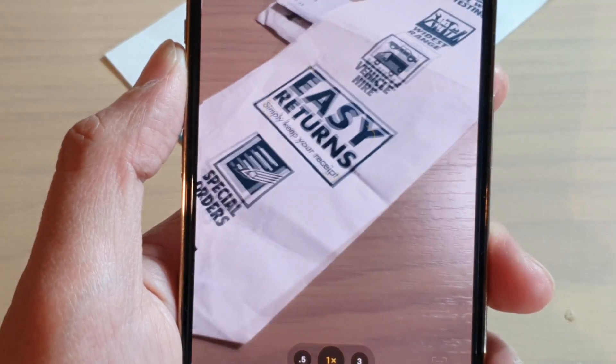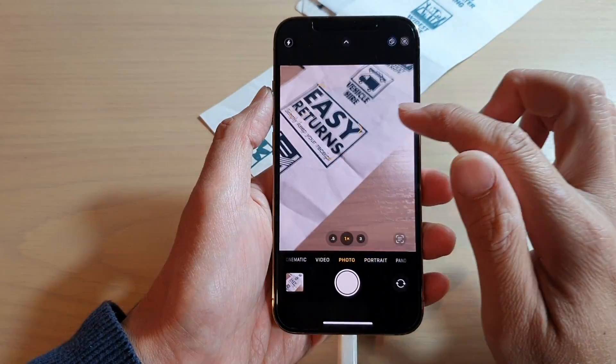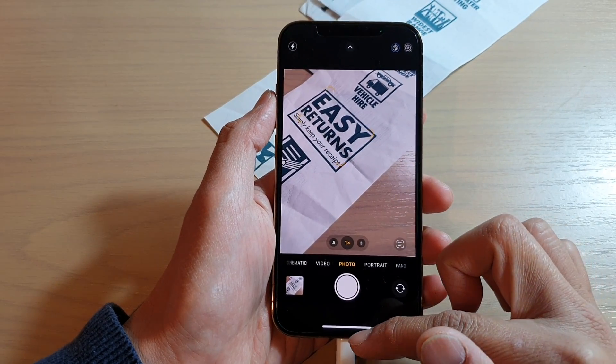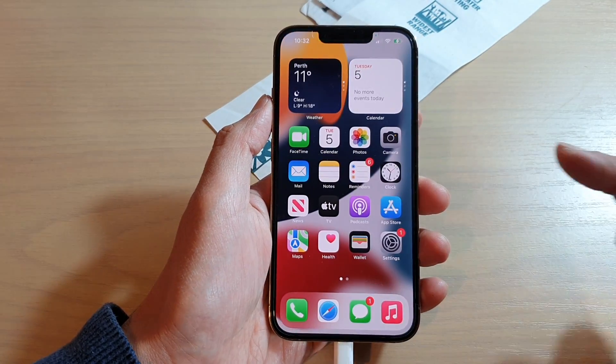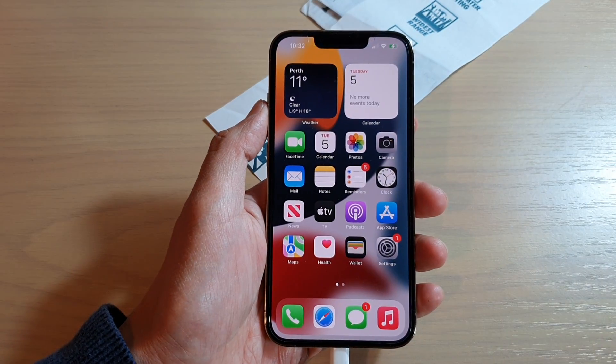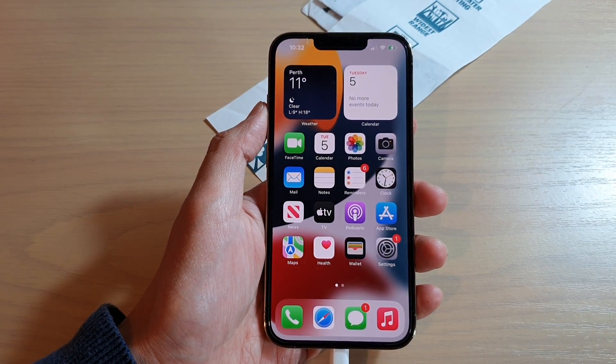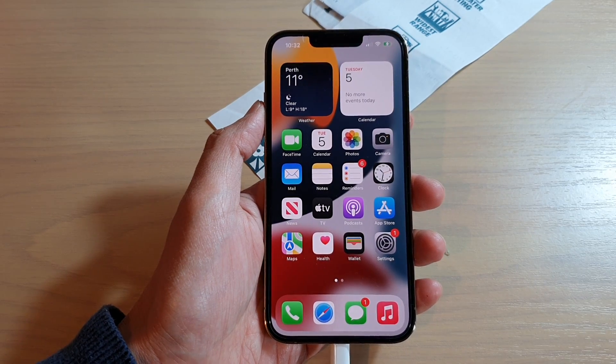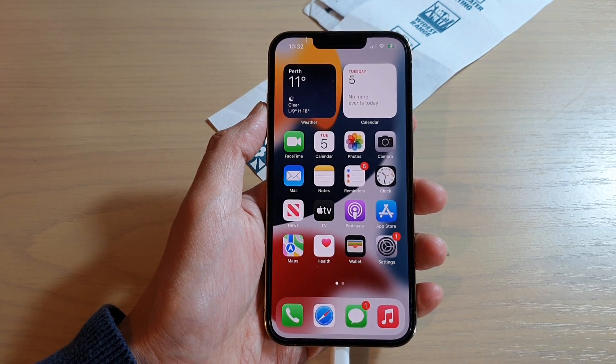And that's how you can turn live photos on or off on the iPhone 13 or the 13 Pro. Thank you for watching this video. Please subscribe to my channel for more videos.